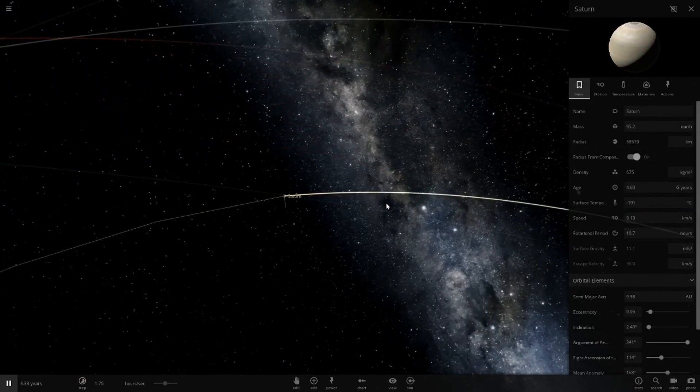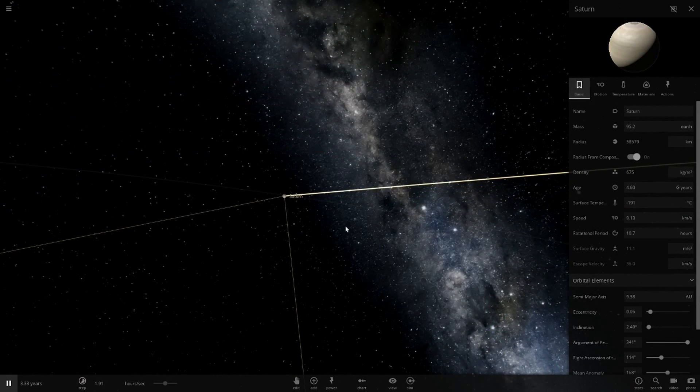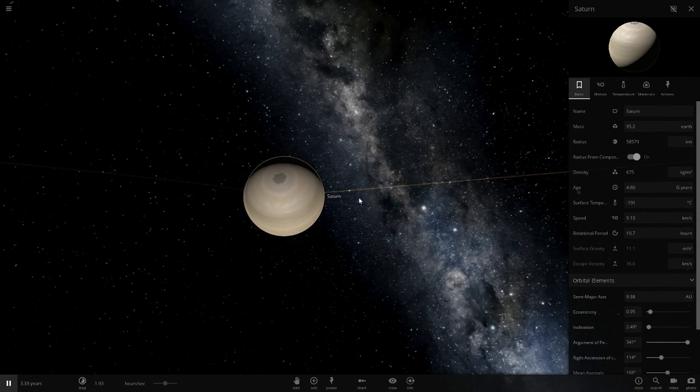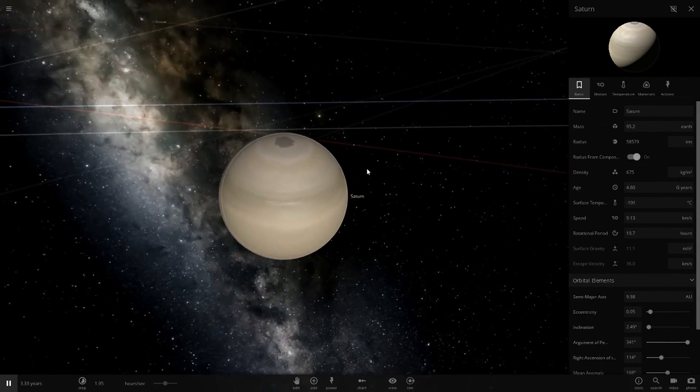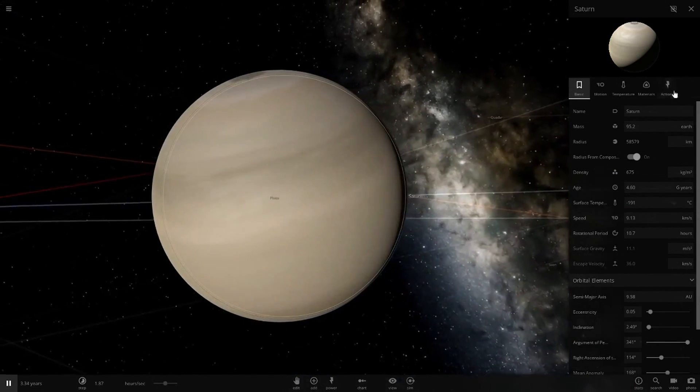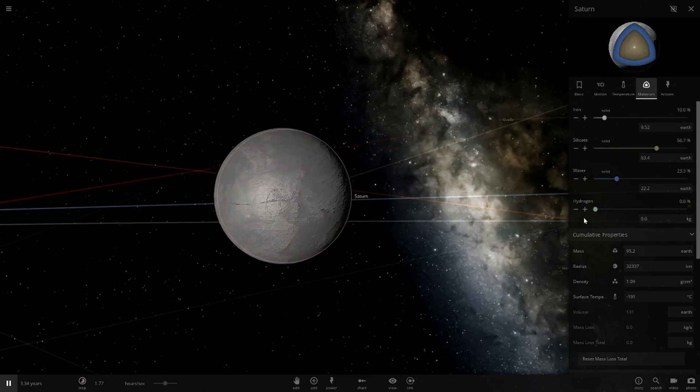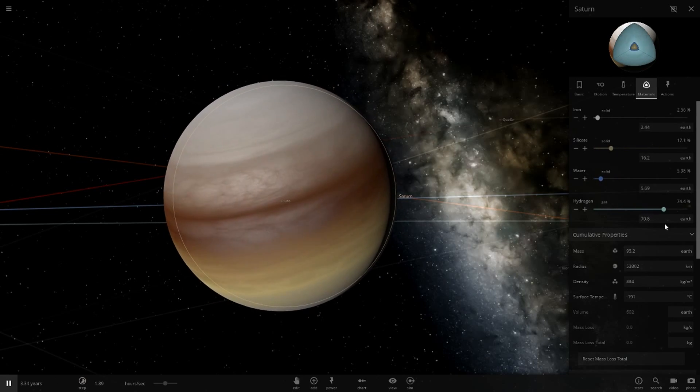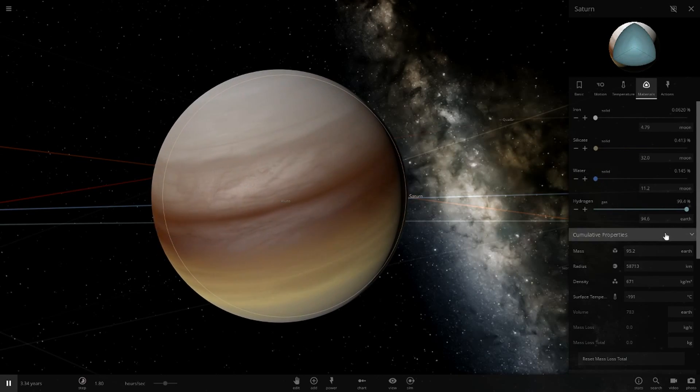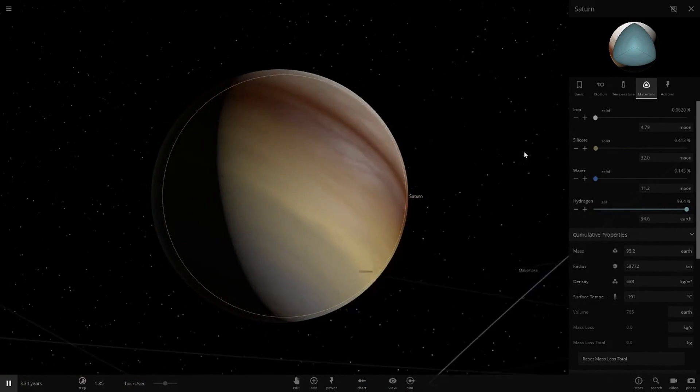Next up Saturn, you can probably already figure out what's going to happen. There we go, it also works with Saturn as well. It gives you a whole new texture.